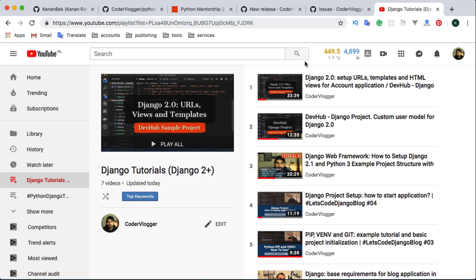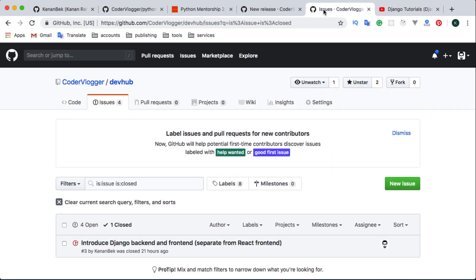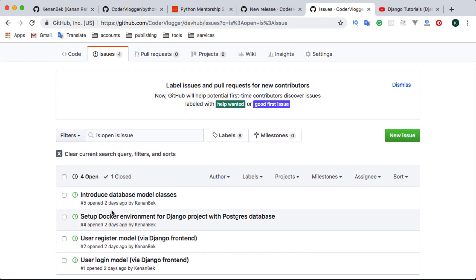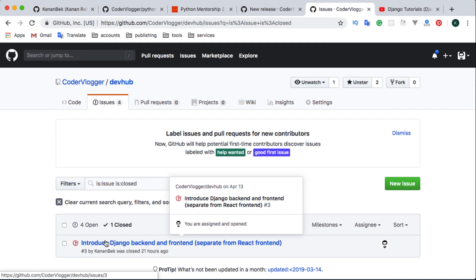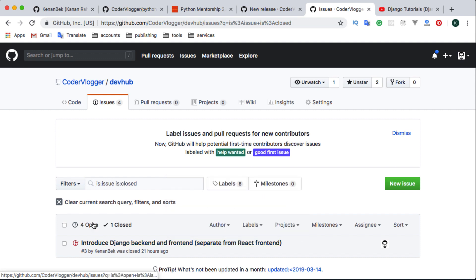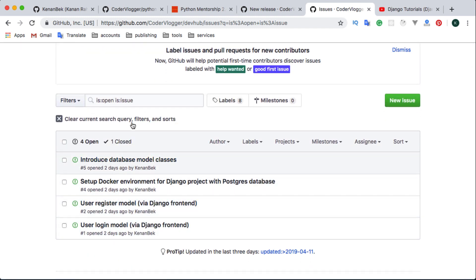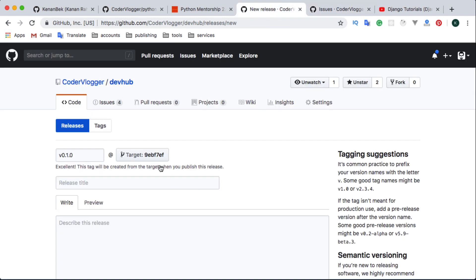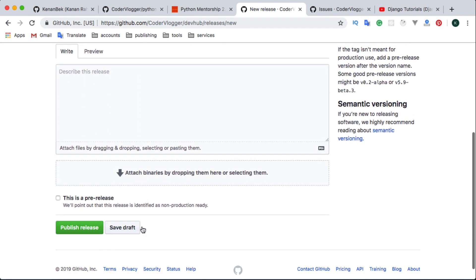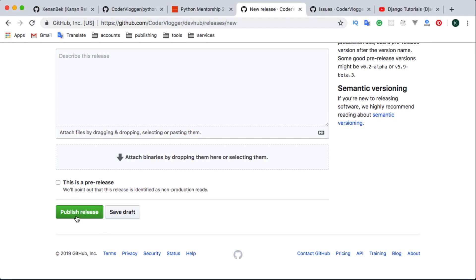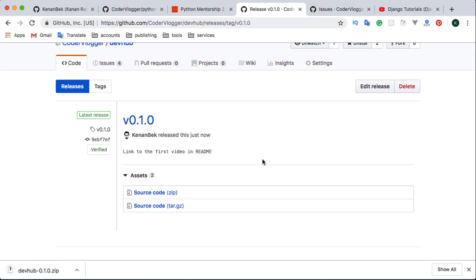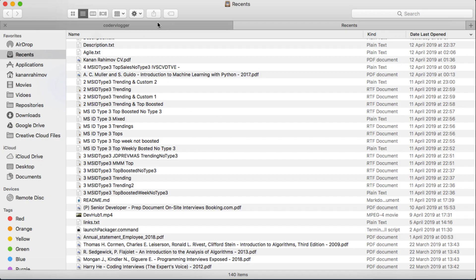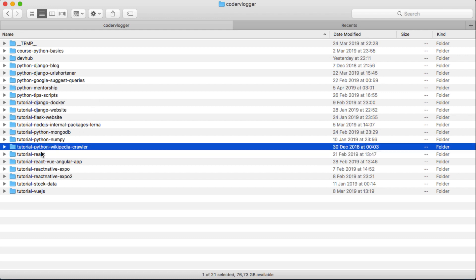In that video I solve the first task, and your task is to also solve it as an example and then continue solving the other tasks. That's basically assignment number two. Let's create a release — the title will be the same as the version number. I'll add more information later; this is a pre-release. I'll publish the release, then download the source code and move it to the Python mentorship repository.